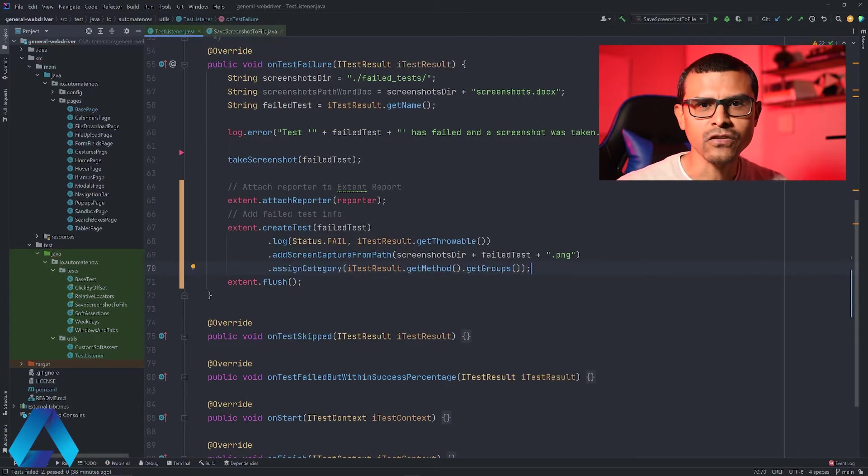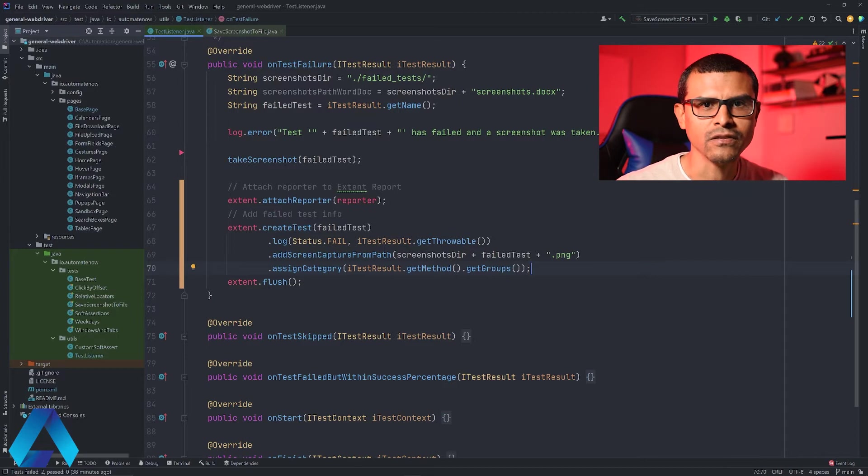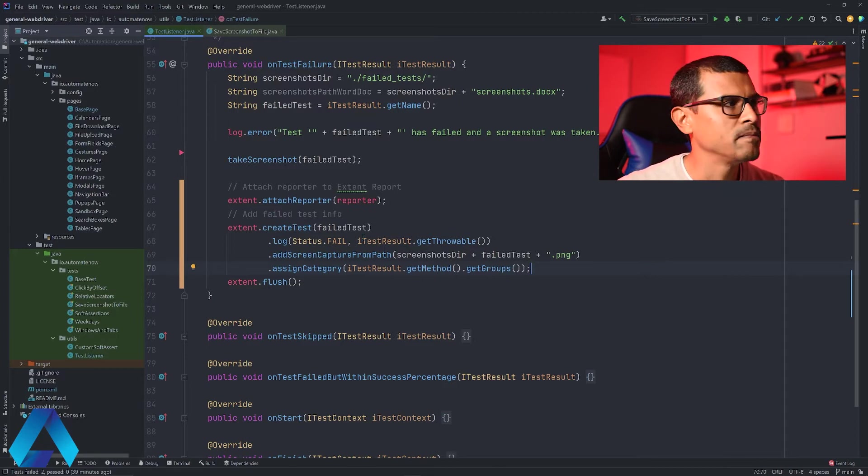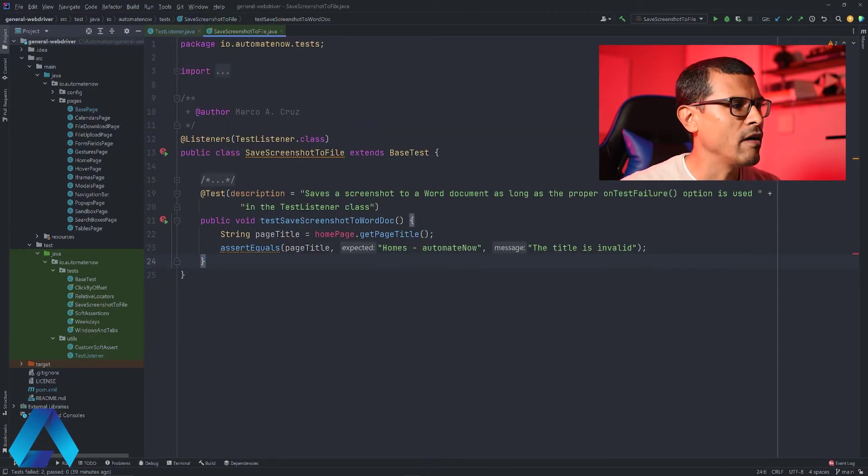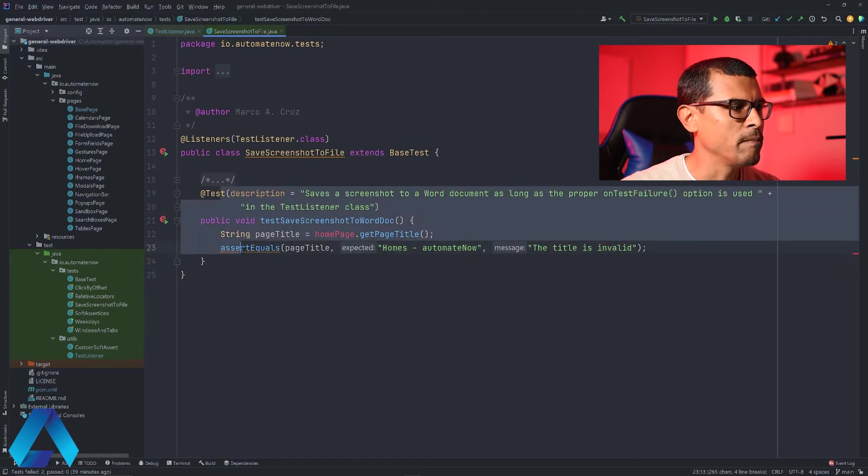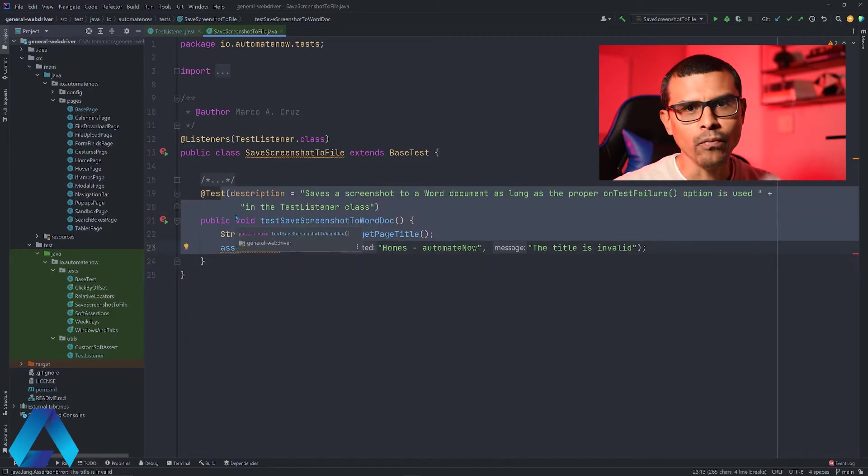And this is going to give us access to the groups that have been assigned to the test. Now let's go have a look at a test. Here I have this test right here that I've written before. And I'm going to add a group using TestNG.